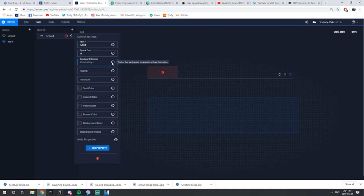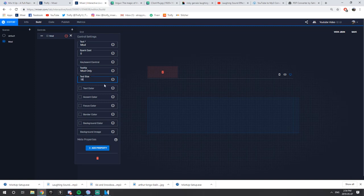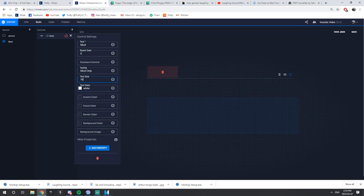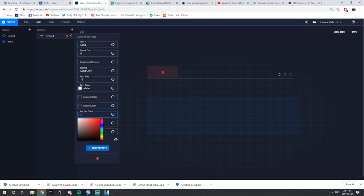Keyboard Control — don't worry about that, I actually never use this. The Tool Tip is if you hover over that button, it will bring up a little menu showing what the button is — so I'll say Mod Only. Text Size, keep it at 18 — that's a really good size. Text Color I typically have as white, but you can play around with it. Same with Accent, Focus, and Background Color — it's up to you. It will bring up a Color Wheel. I like to have white Text Color and blue Border Color because of my stream theme. Then press X.